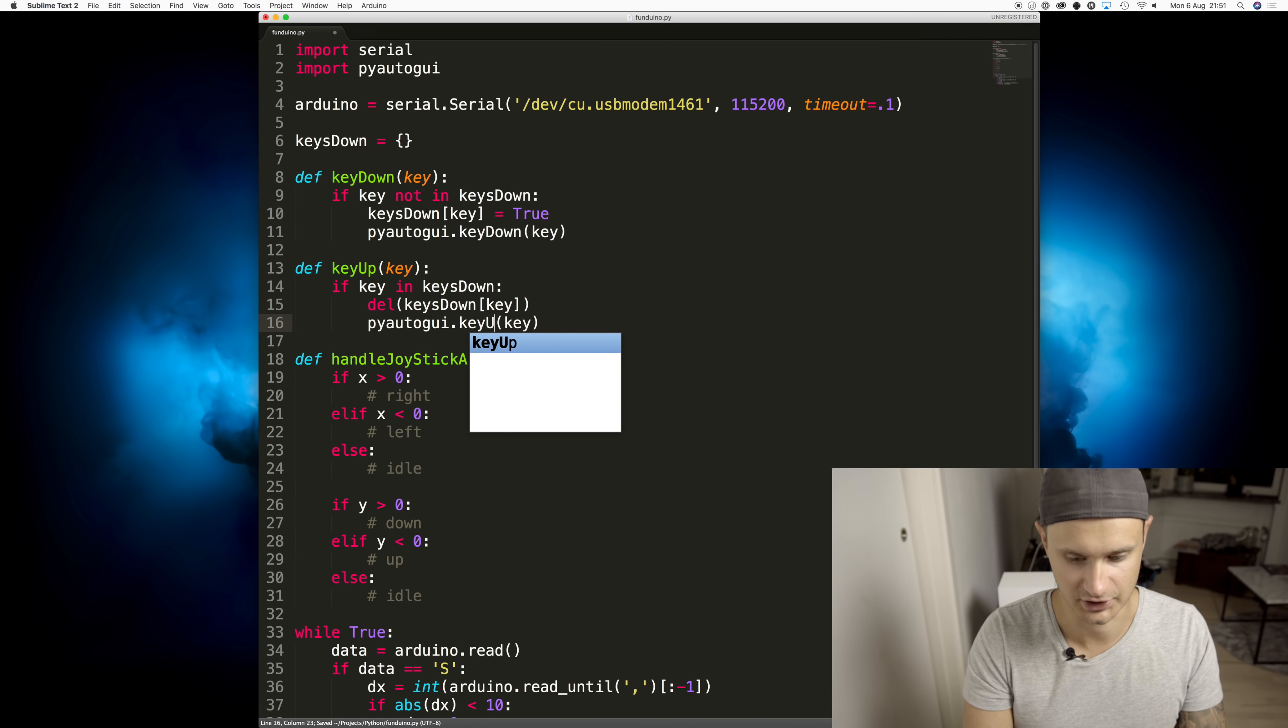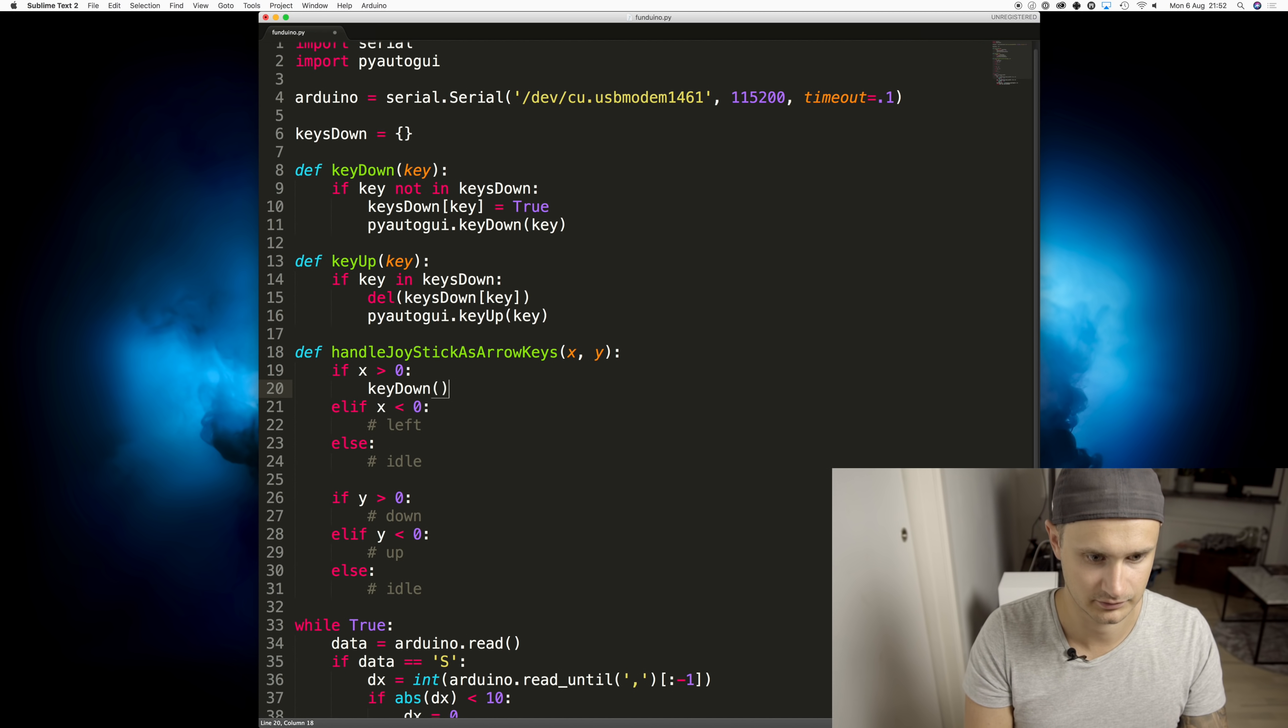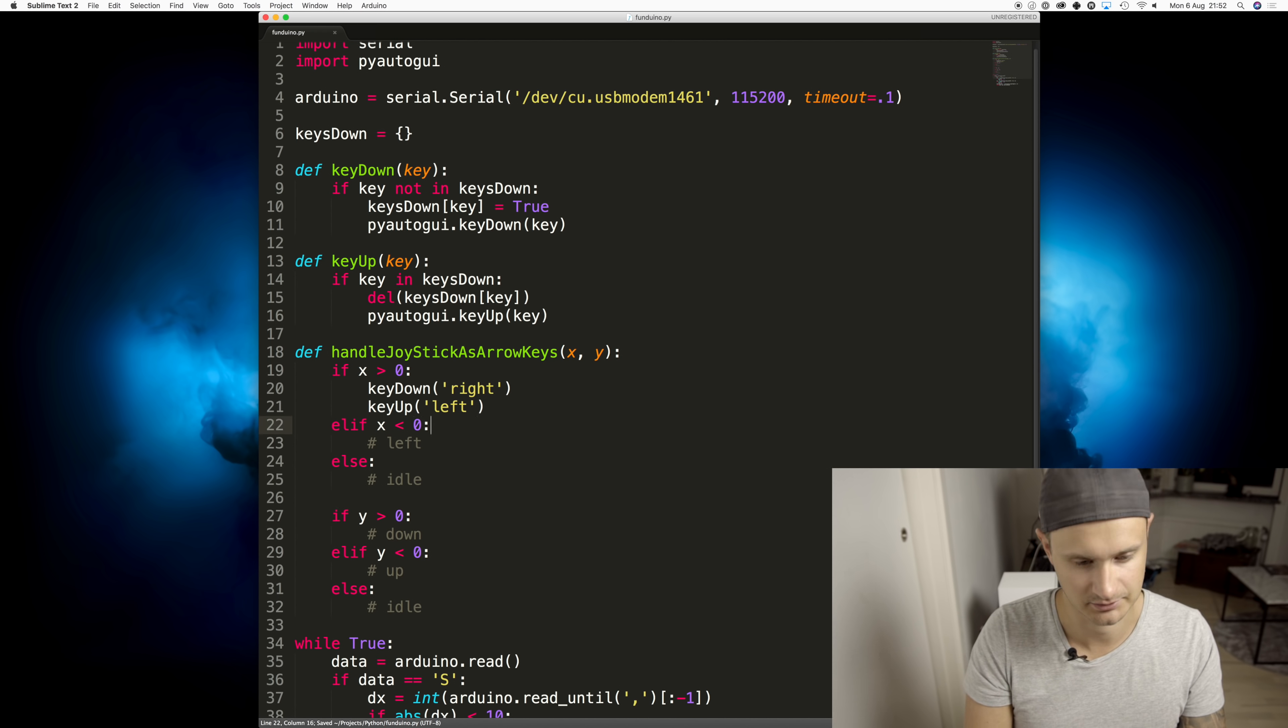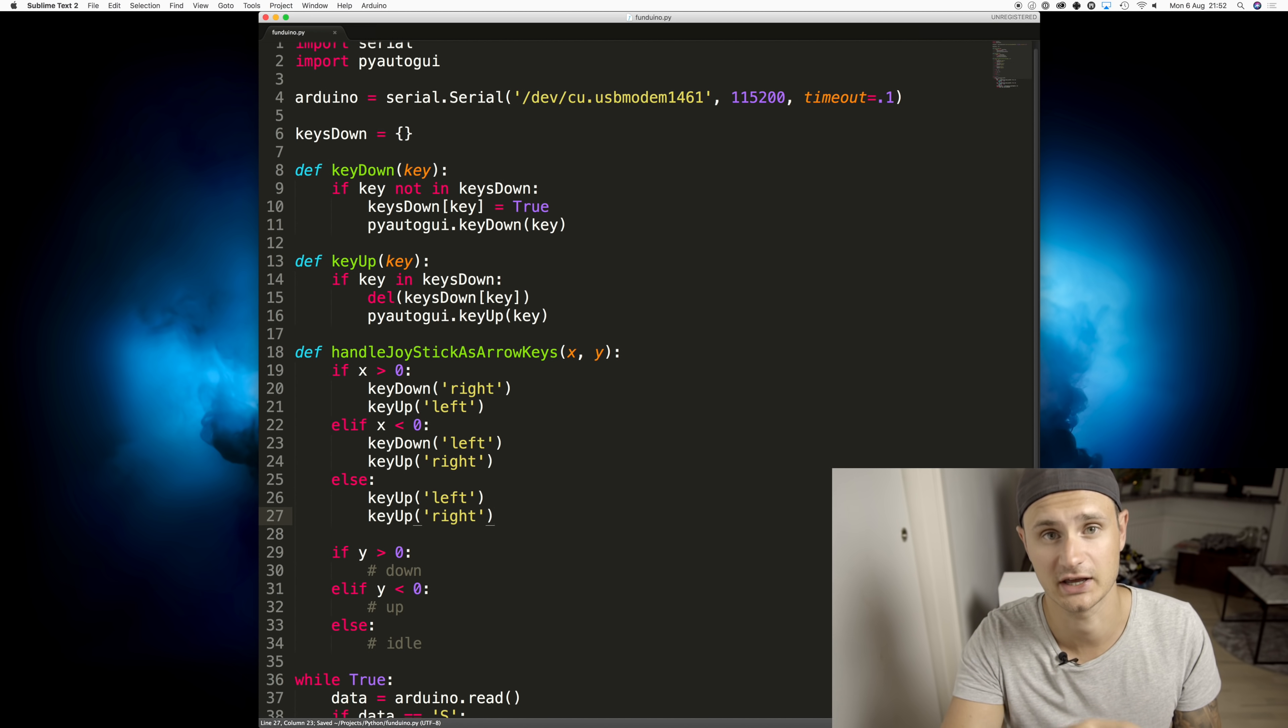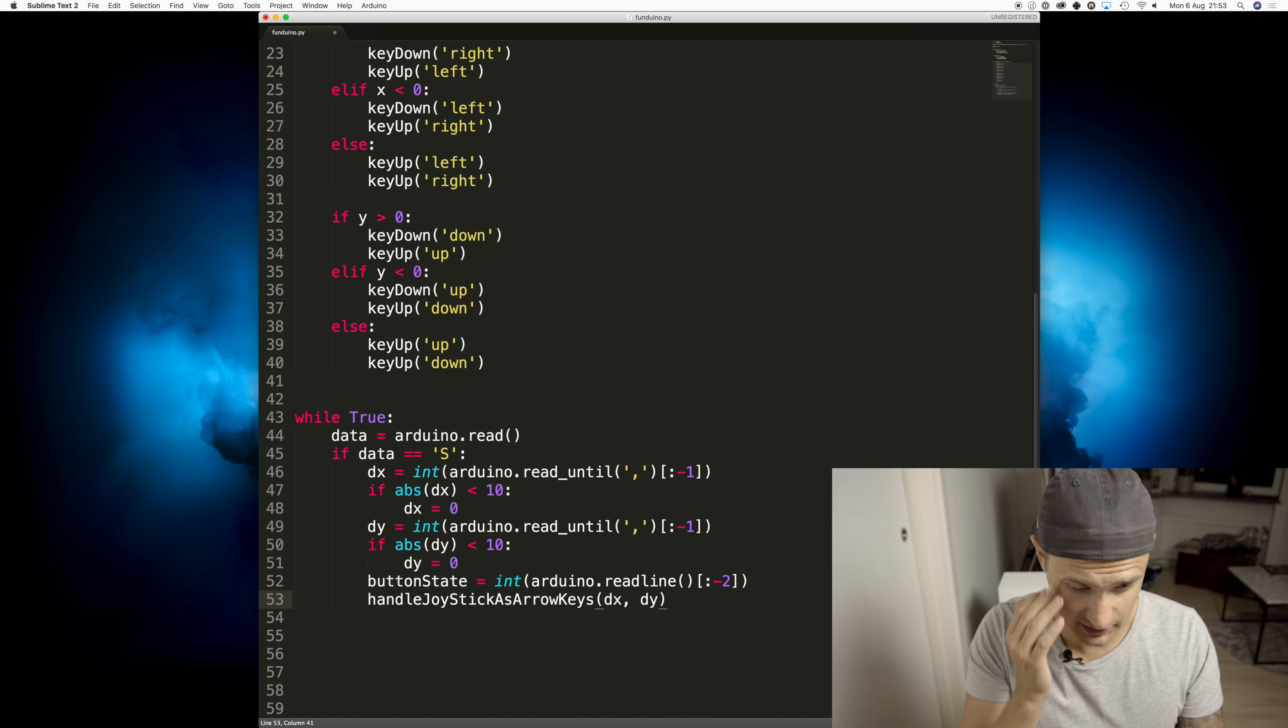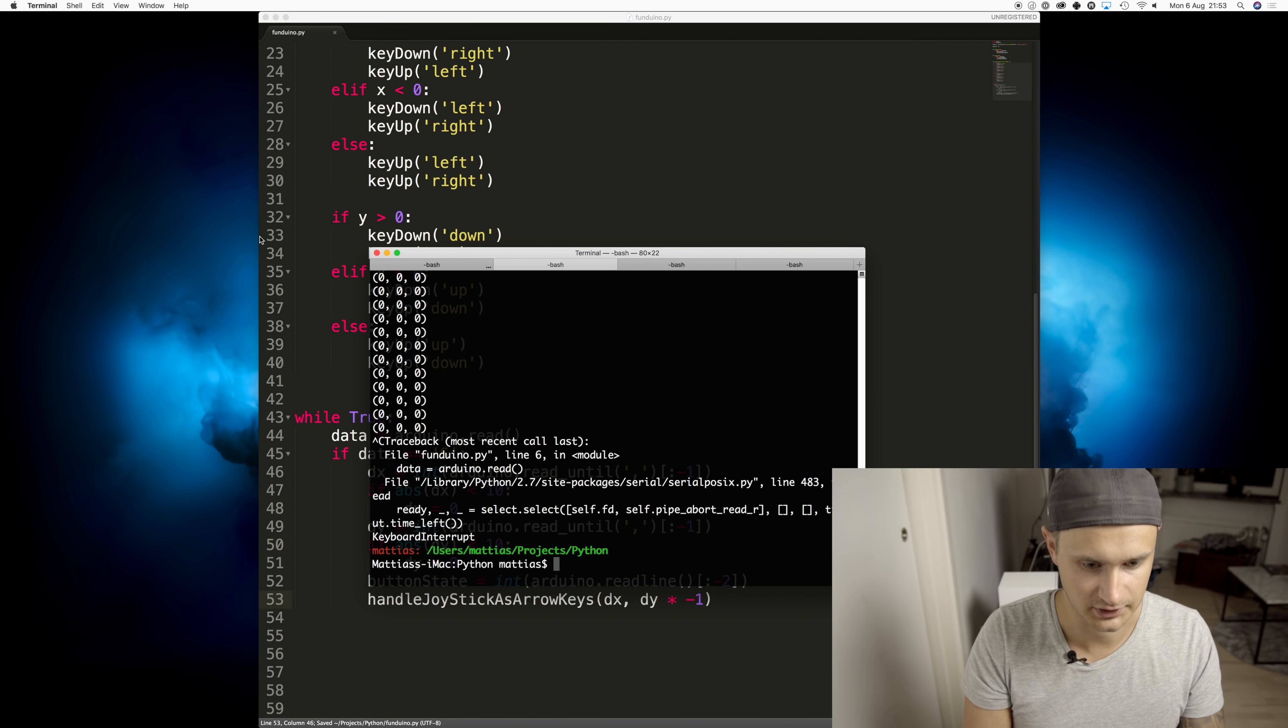So if we're going right, key down right. And we're going to make it easy for ourselves and also release the left key, since we can't go left and right at the same time. And if we're not going in any direction at all, but the joystick is just idle in the middle, we can just release both left and right key. dx, dy, and I think we're going to need to invert the y. So let's run this and let's see.